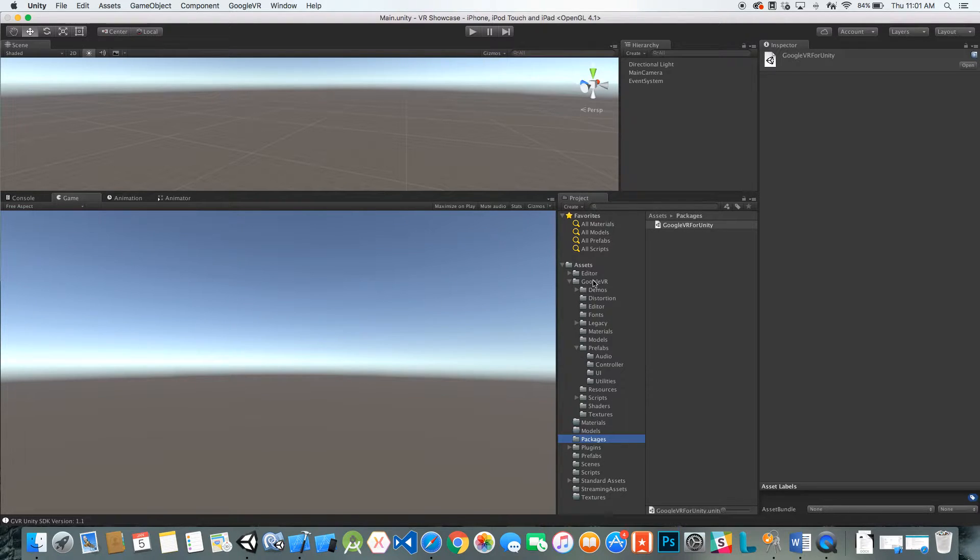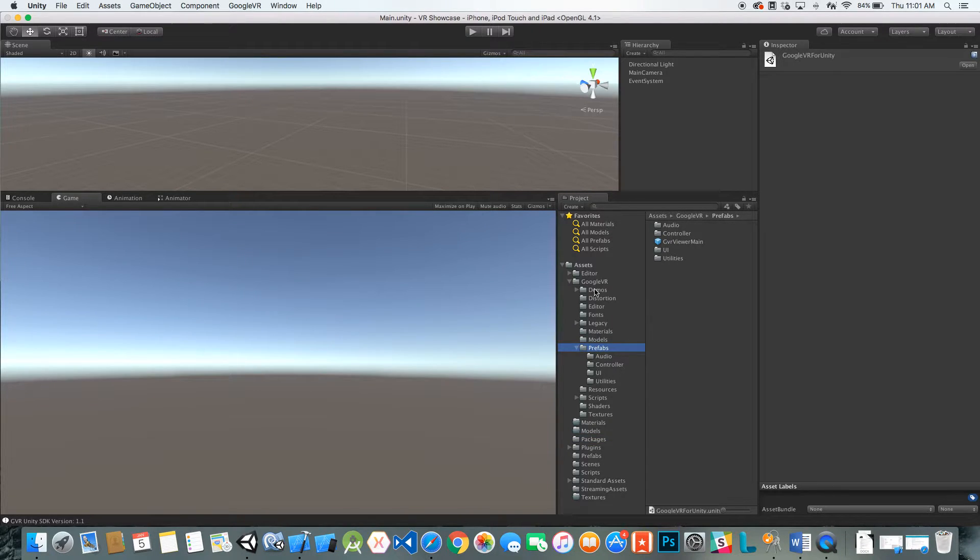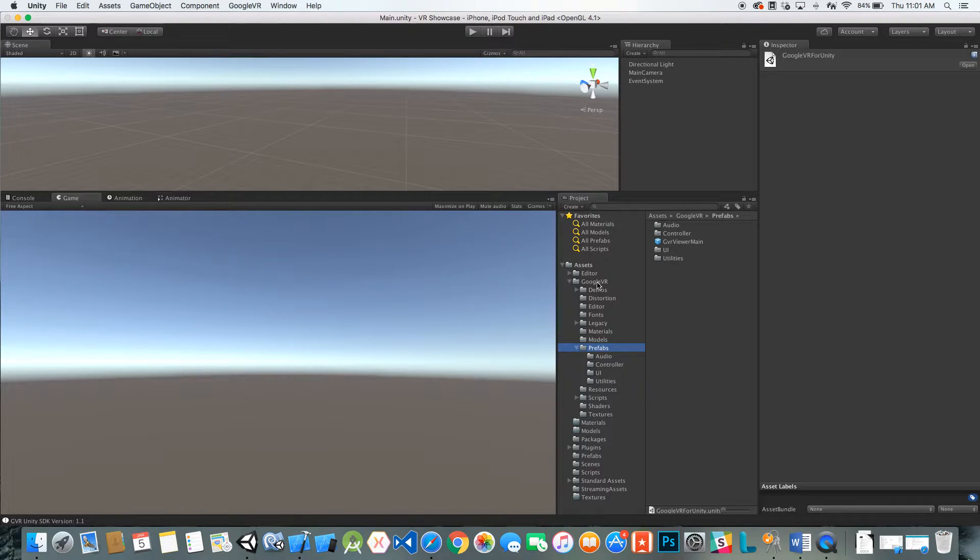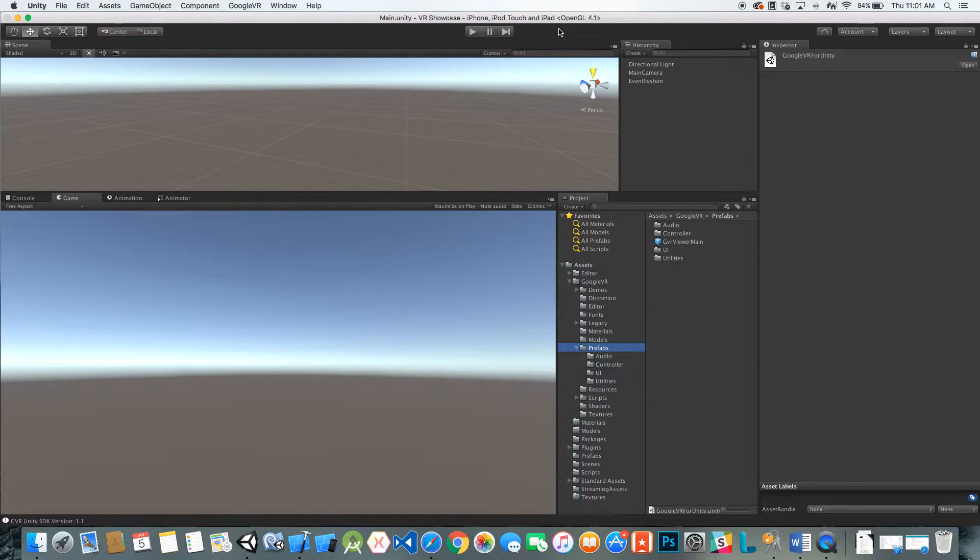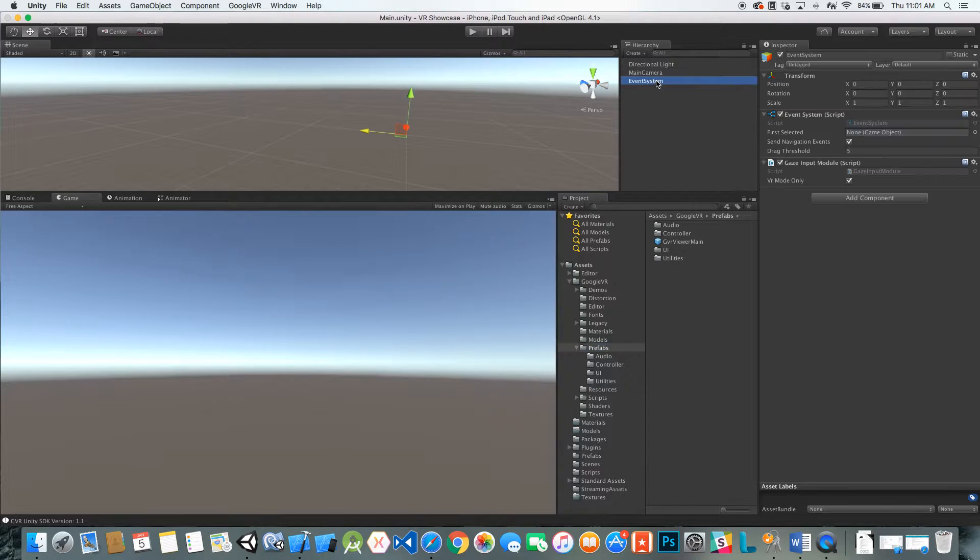I just selected all, clicked OK and imported it. As you can see, it imported everything we need right here. Today we're just going to focus on the prefabs, which is everything that's preset up by the Google VR package and basically get you started developing a VR application. We have our main scene here. This is just the basic scene with a light, camera, and the event system.